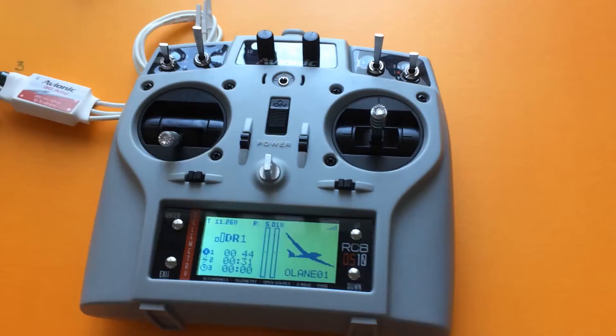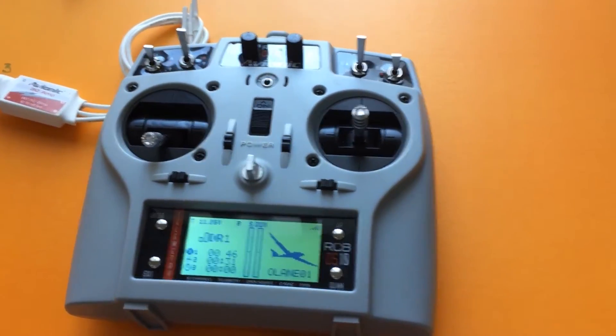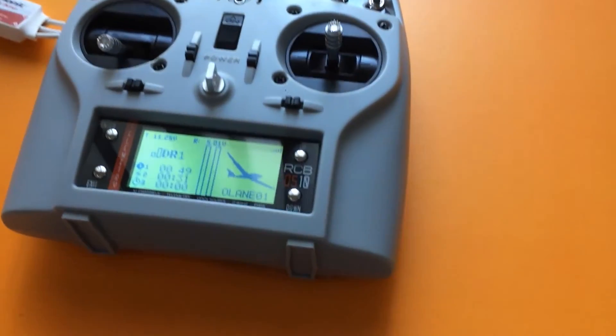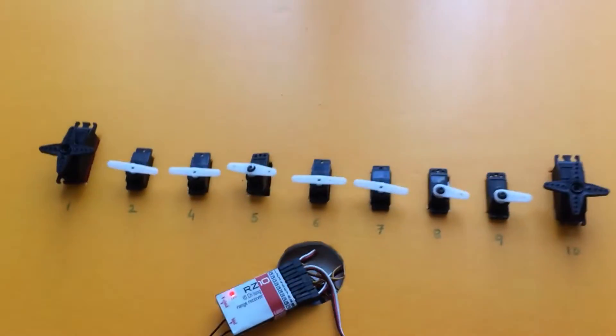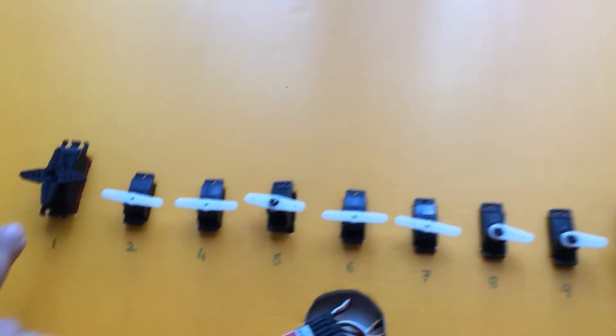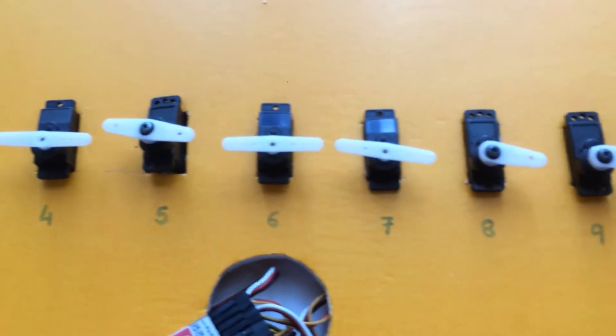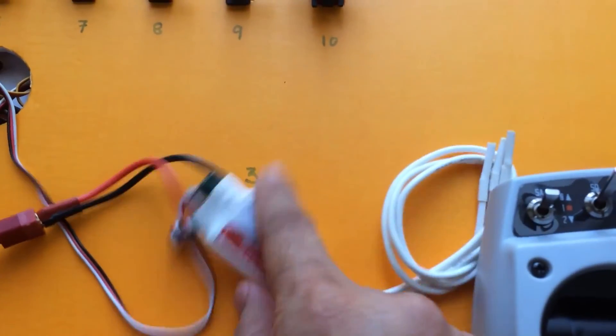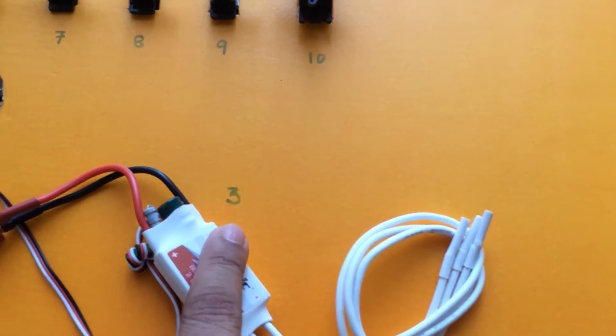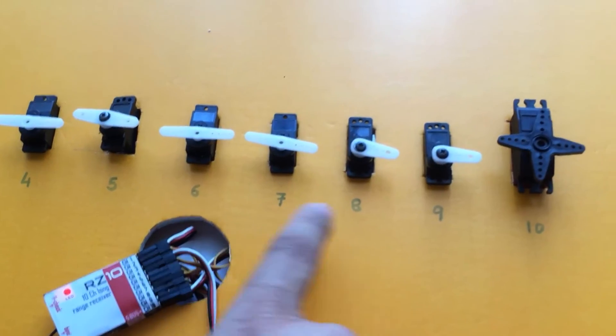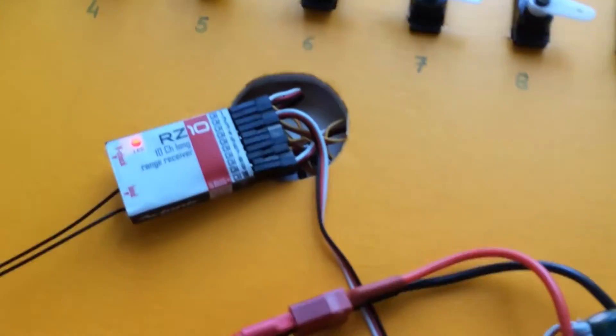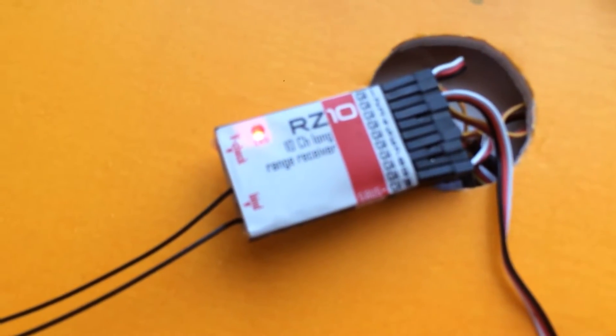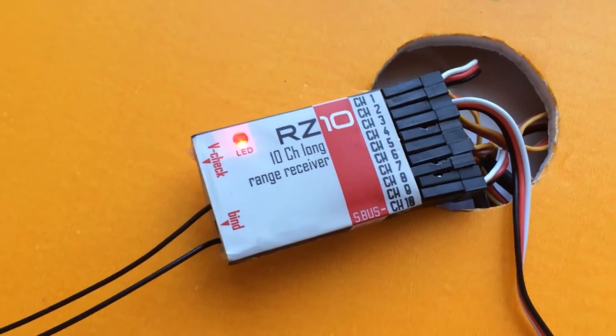Just to show you how the transmitter works, I've got around 9 servos here, typically named 1, 2, 3, 4, 5, 6, 7, 8, 9. Channel 3 is for the ESC throttle. This is the receiver, the 10 channel RZ10 receiver.